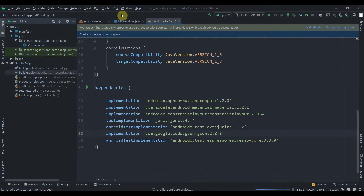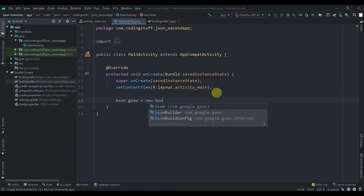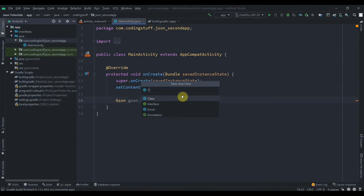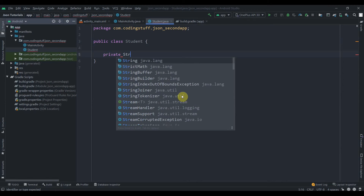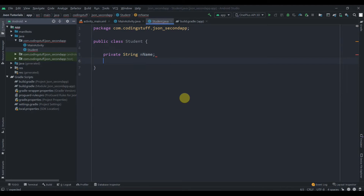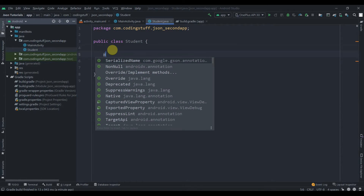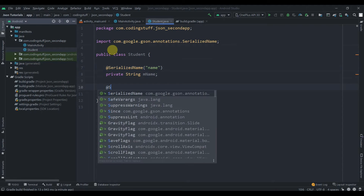Hit Sync Now. Create a new JSON object. Then go to the package, create a new Java class and name it Student. We'll create variables — for example, private String mName. When fetching from an API the JSON keys can be different from what you want to name your variable, so you can use the @SerializedName annotation, passing in the key name, for example 'name'. Do the same for email.